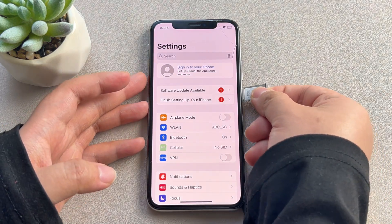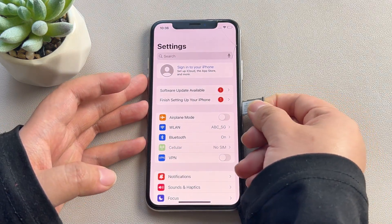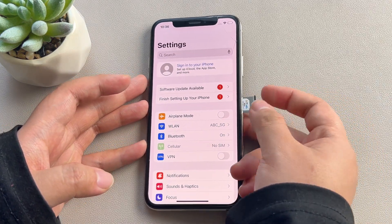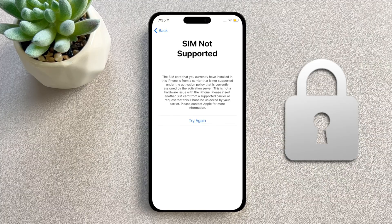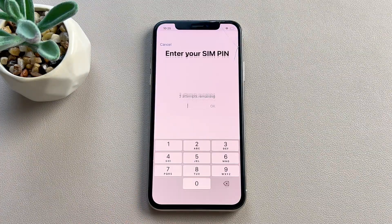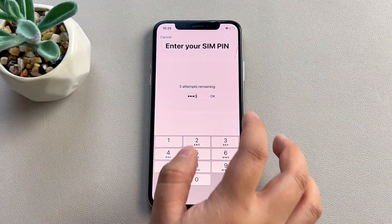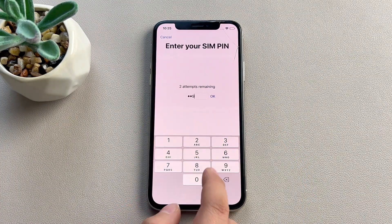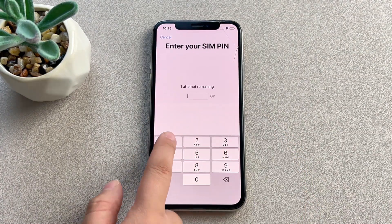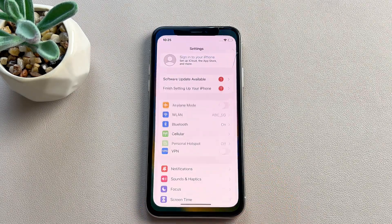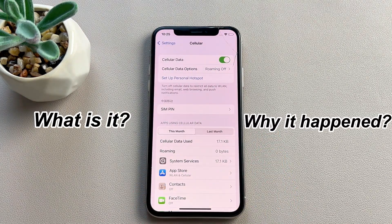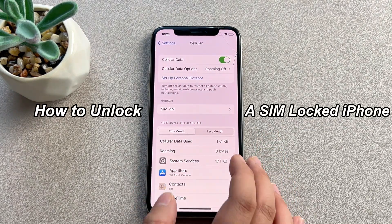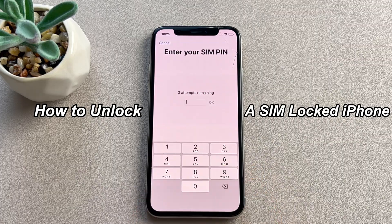Have you experienced a situation when you want to move the SIM card to another iPhone, but the pop-up window says the SIM is locked? Or maybe you forgot the pin to the SIM card and couldn't access your iPhone? Don't worry. In today's video, we'll explain what a SIM lock is and why it happens so that we can get to the unlock part more smoothly. Let's get started.